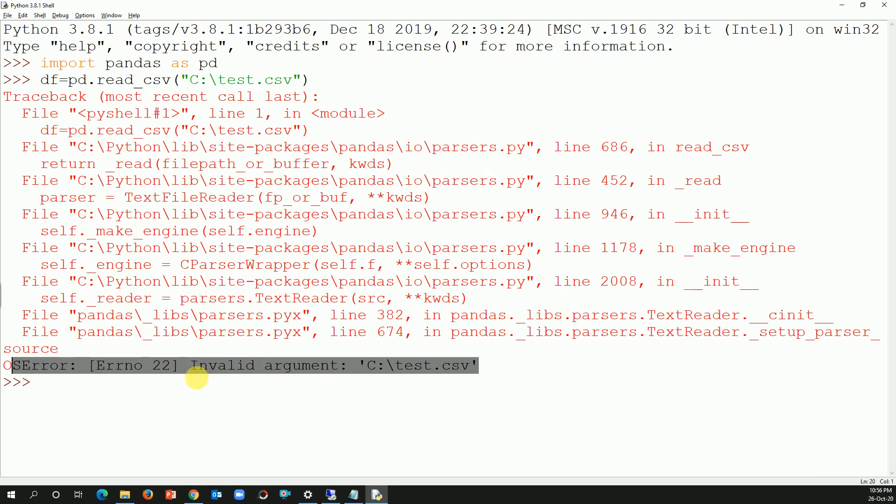So in Python, Python does not consider the backslash. So what we need to do is a simple fix, it's just a few seconds. Instead of using backslash, you need to use forward slash.